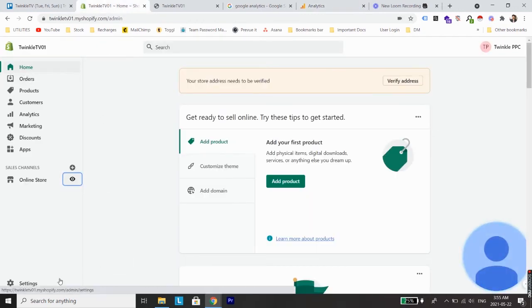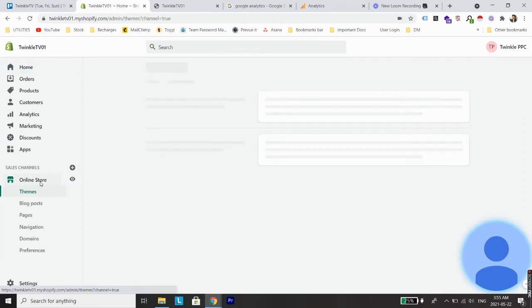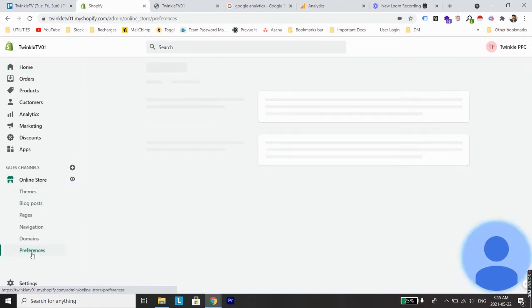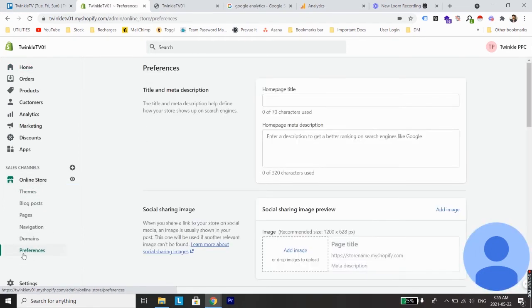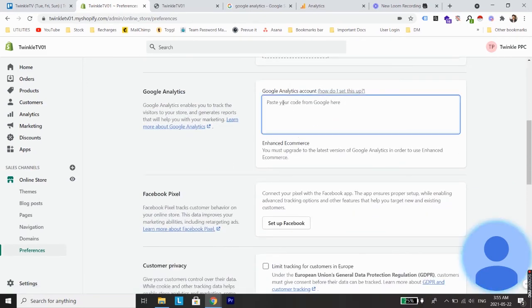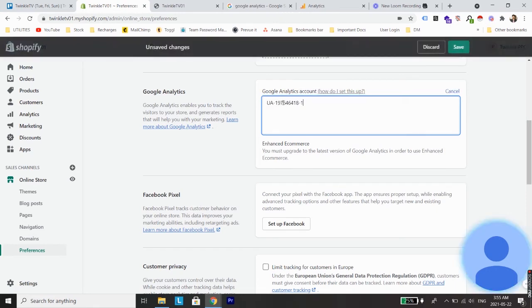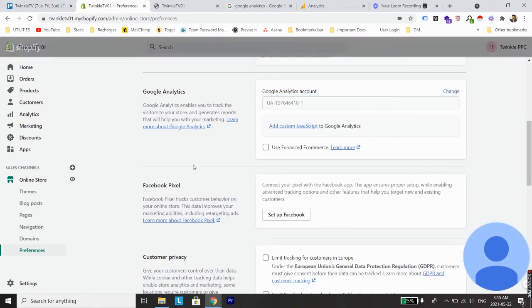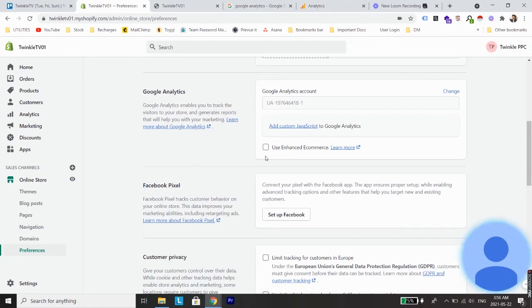From here go to online store. From online store go to preferences. Next scroll down and you will see Google Analytics account. What you need to do is just paste your Google Analytics tracking ID here and click save.